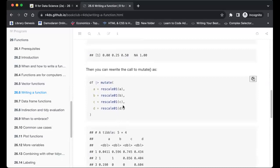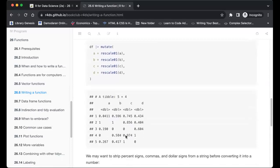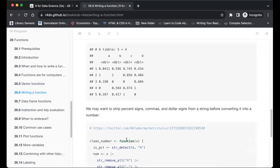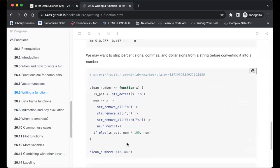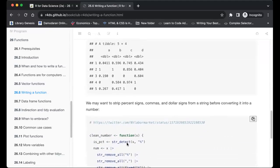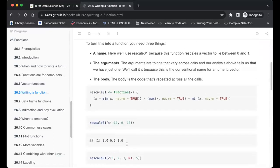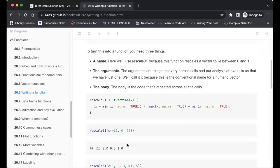We can now use rescale01 inside mutate, just as in the original example — instead of writing all those repeated calls we just use the rescale function and it gives the same results. He also explains that we may want to strip percentage signs, commas, and dollar signs from a string before converting it into a number, and we could write a function to do that too. One thing worth noting is that the functions in the book don't include comments.